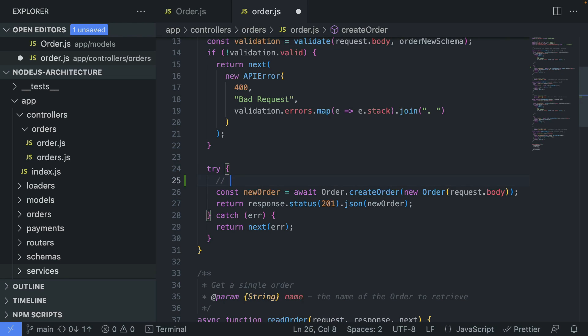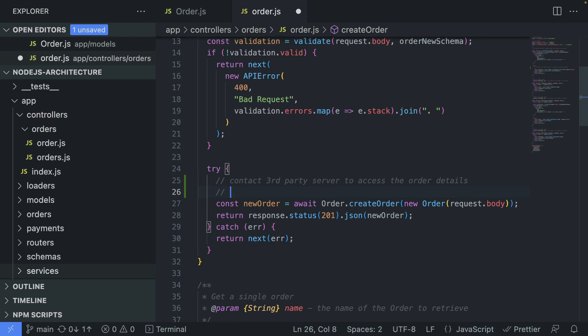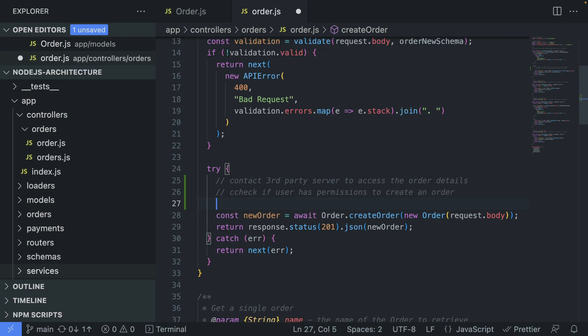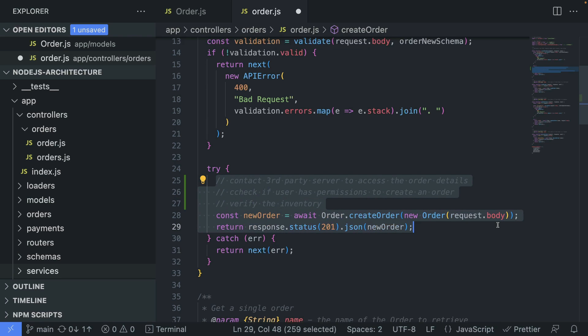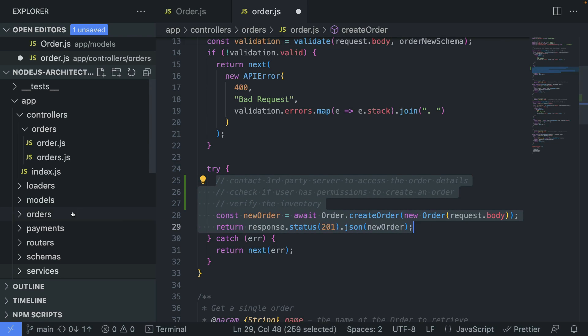But let's say we would add more logic to this. We would need to contact some kind of a third-party server to access the order details. Then we would need to check if user has permissions to create an order. And let's say we need to verify that we have the needed thing that we're going to ship to the customer in the inventory. So then this becomes bulky. Obviously, you wouldn't do this in the controller, but move all of that logic into a service. And the services would live usually in a separate folder.